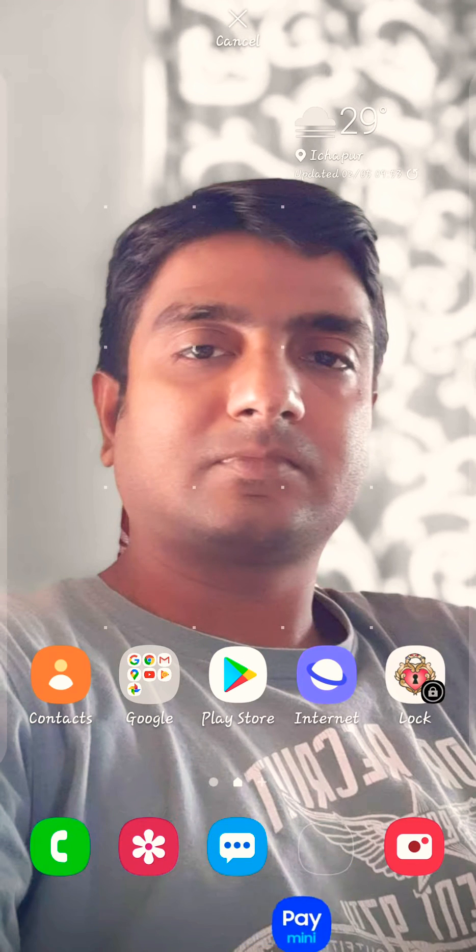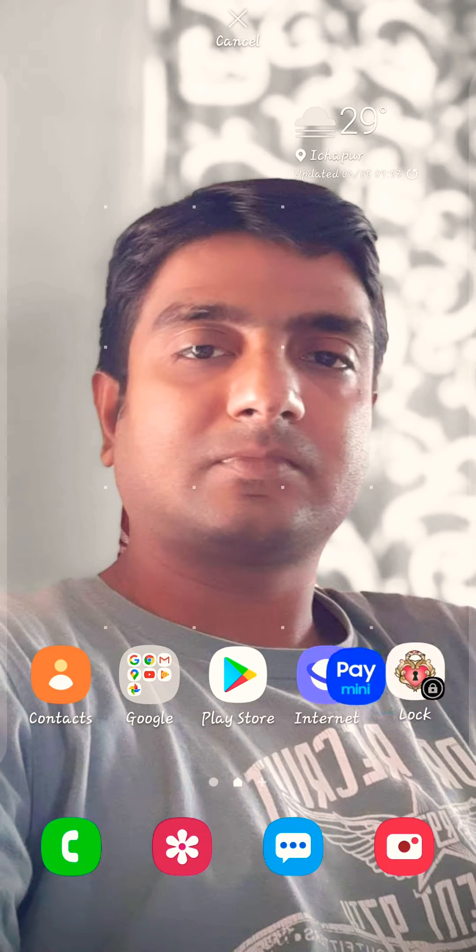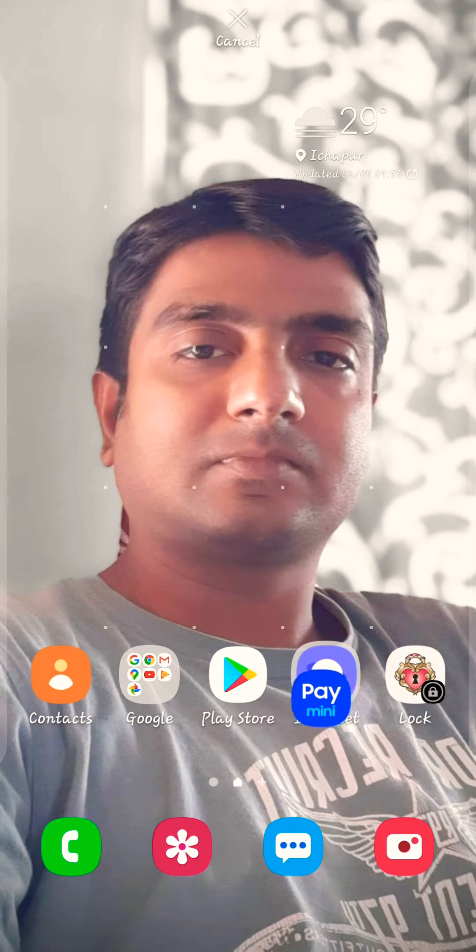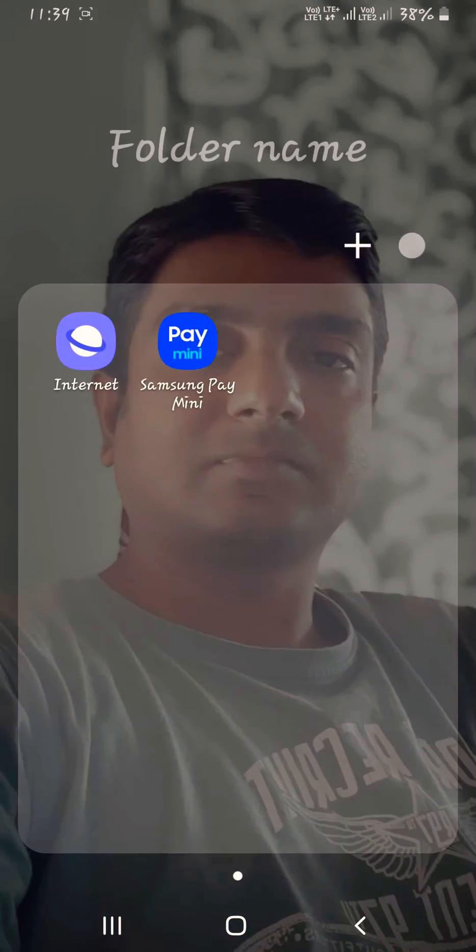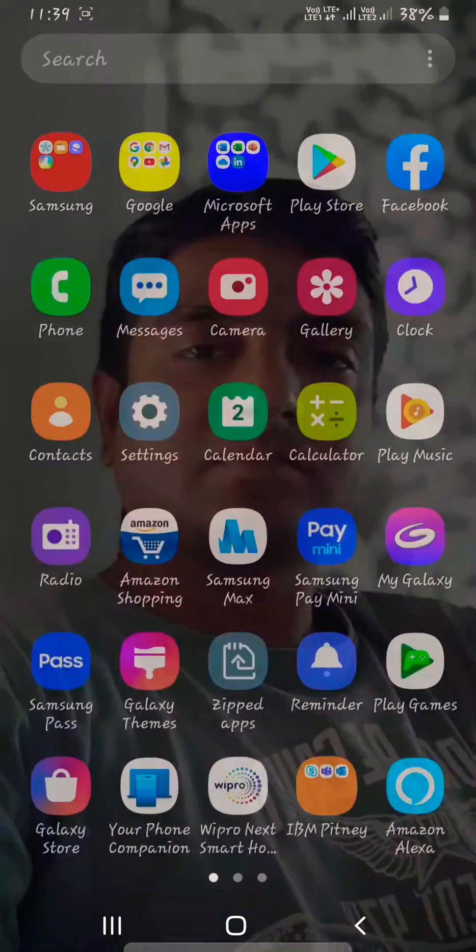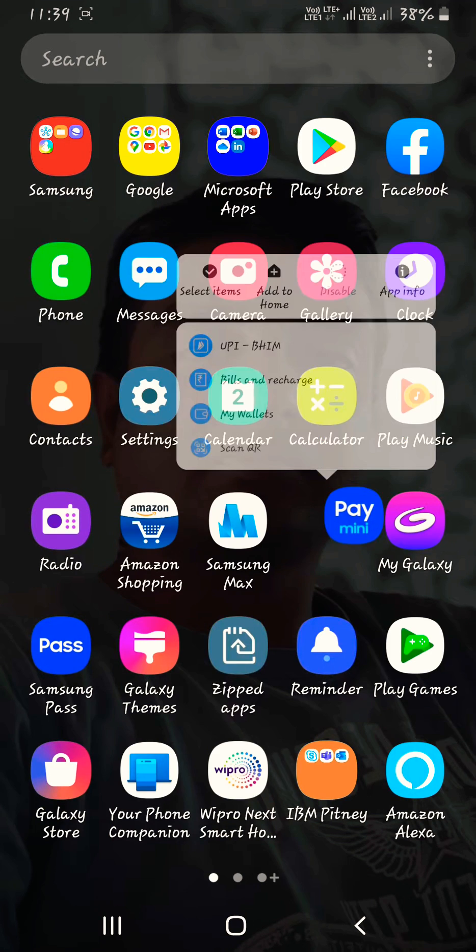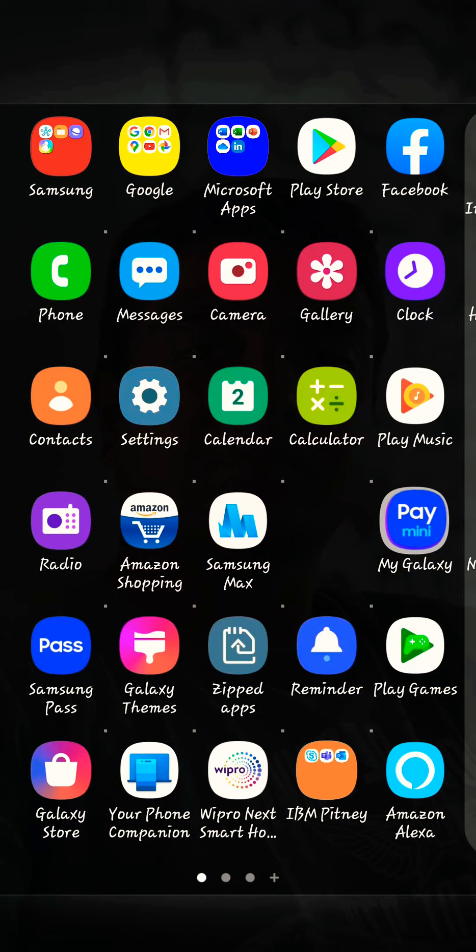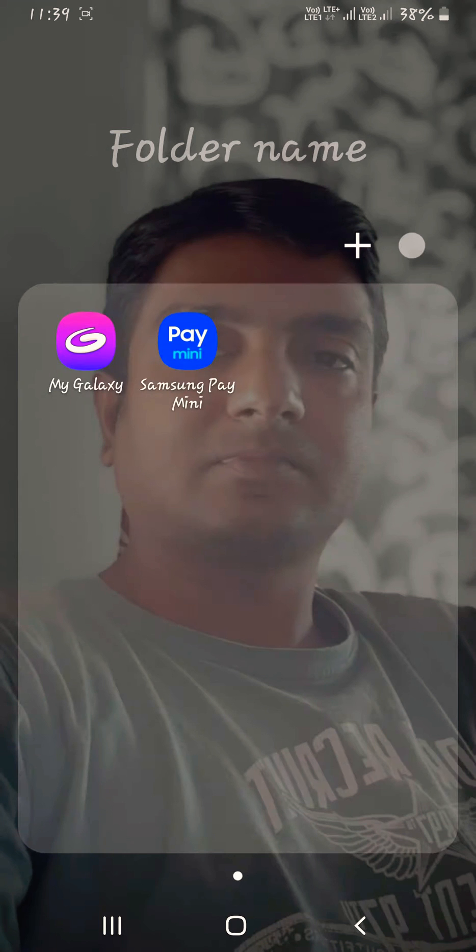And put it on other icon like this and this will be a folder. In the same way here also you can just drag and drop it on other icon and it will be created as a folder.